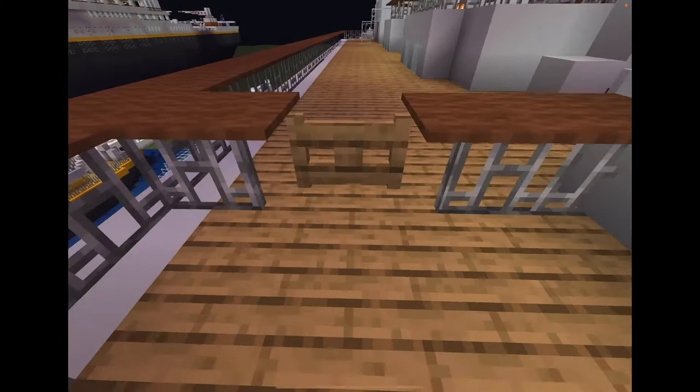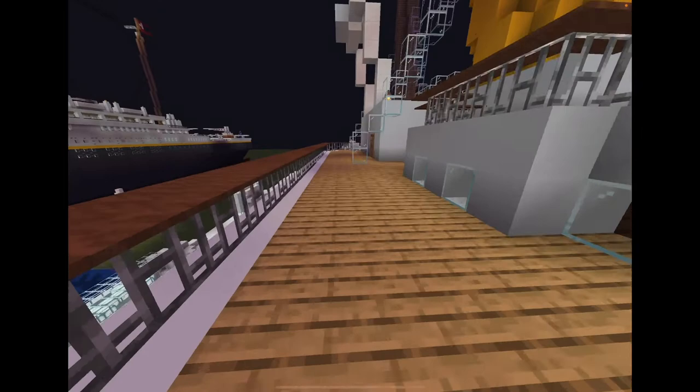Moving further aft, this is the crew's, or the officer's, promenade deck in here. And then past this fence, this is all saloon class promenade deck area.